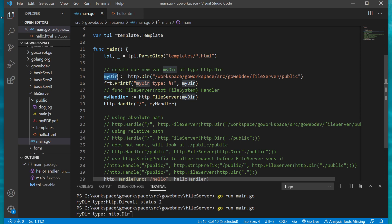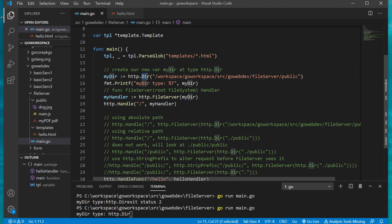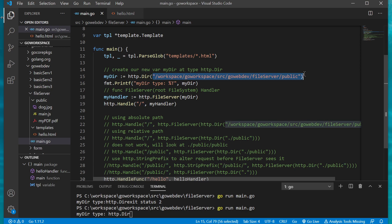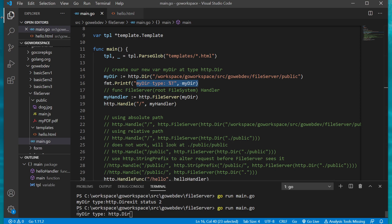We're creating a new variable to tell where this stuff is, and the data type is http.Dir, short for directory. This is a data type in the HTTP package. We're just passing in the path and converting it to that data type. We're printing it off down here to show that yes it is that particular data type - as you can see here, yes it is http.Dir.